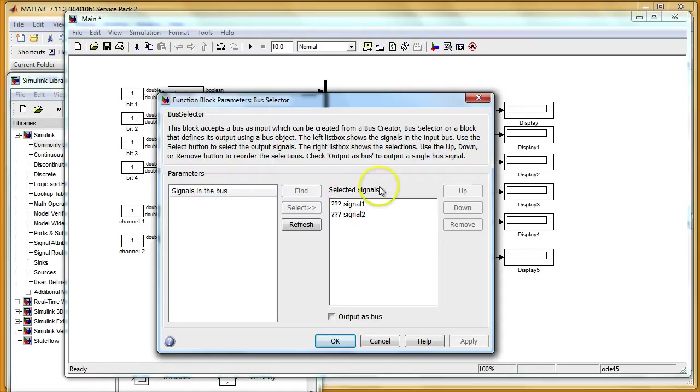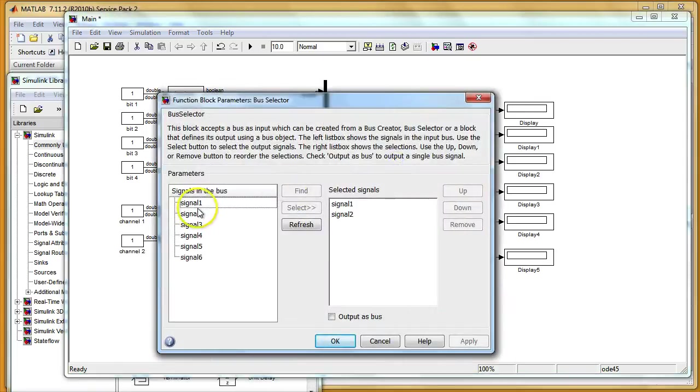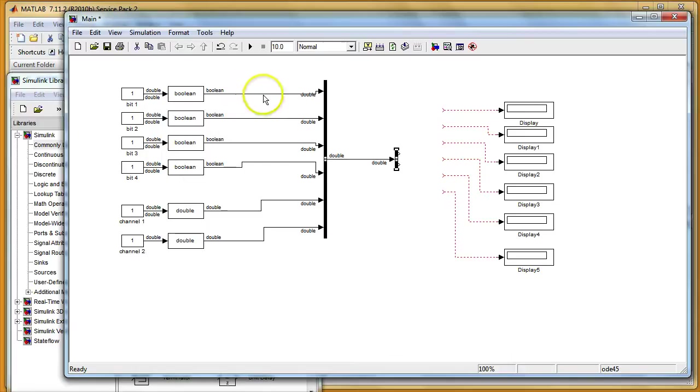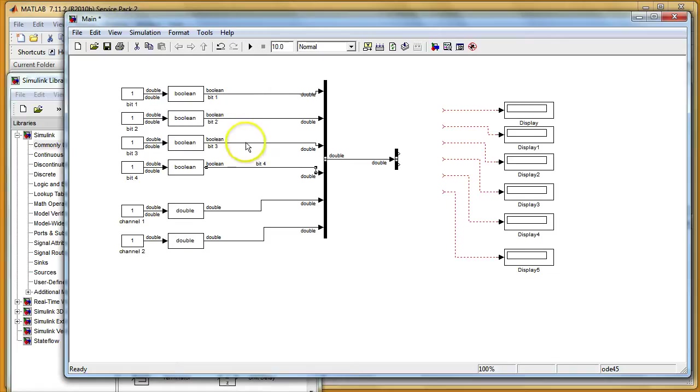So I can press cancel now. But if I connect my bus selector and double click it again I will see all my six signals. Maybe I should rename them. So this one is called bit one, then bit two, three and four. By pressing or by double clicking on the line you can change the name of the signal. So this line what it's connected to my bus creator is the name for the signal in this bus creator.